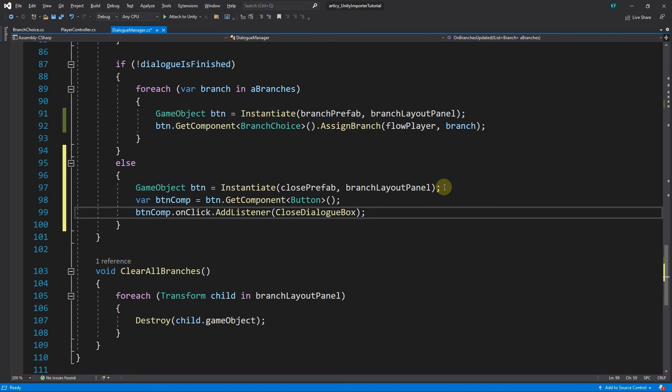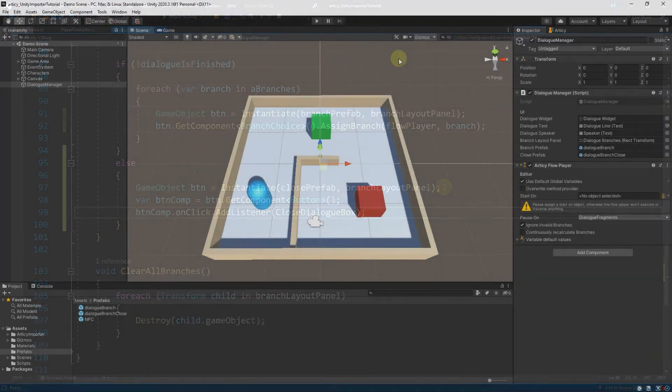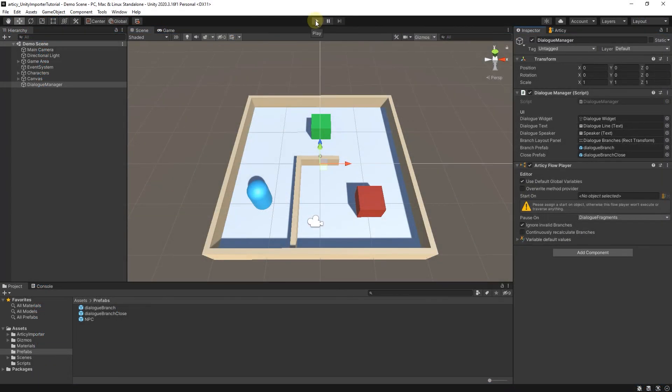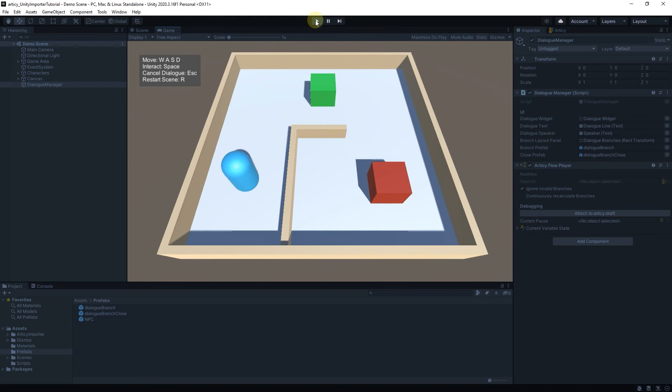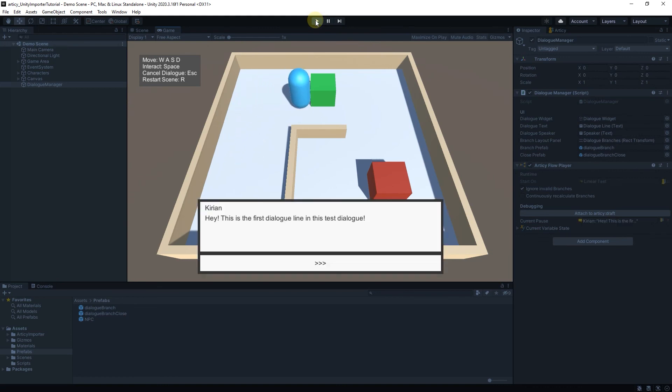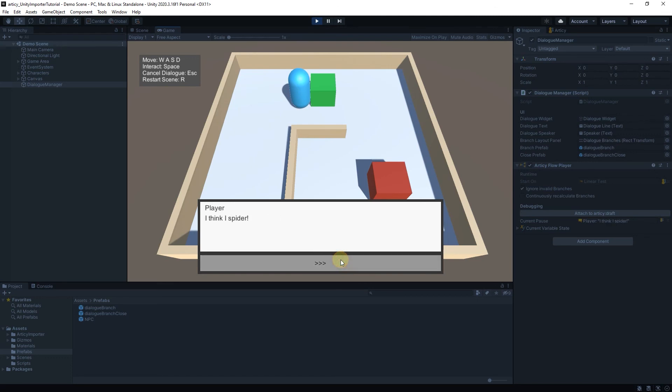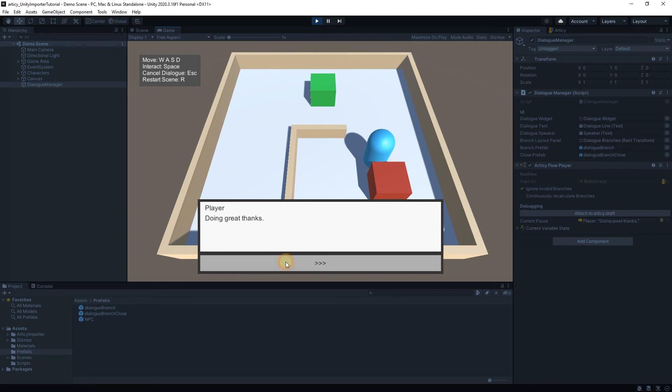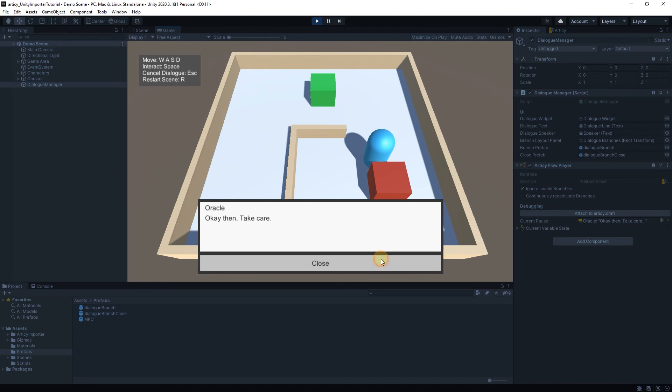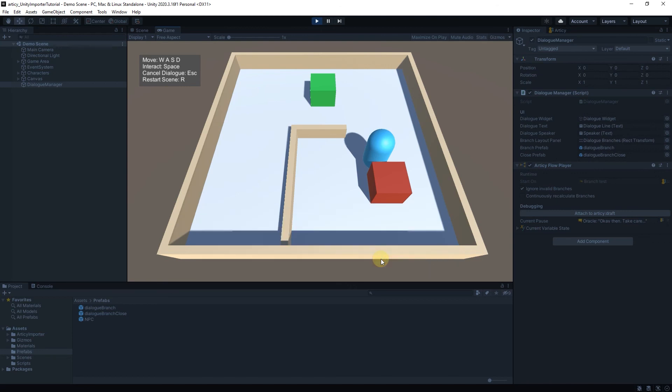Let's run a test in Unity. The linear test dialog is displayed correctly and ends with the deactivation of the dialog UI. Same for the branching test. Awesome! With that we have arrived at the end of this lesson and almost at the end of this tutorial series.